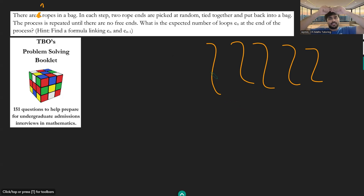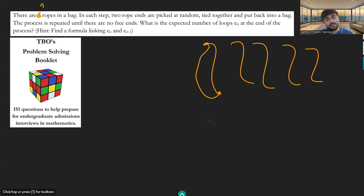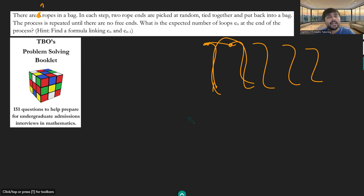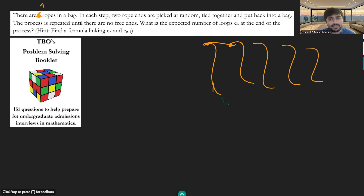We pick two ends and connect them together. If they're from the same piece of spaghetti, that forms one loop. If they're from different pieces, it forms one long piece of spaghetti. The question is: at the end, once there are no ends left, we'll have a bunch of loops — what's the expected number we expect to have?